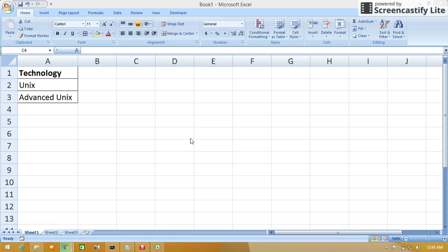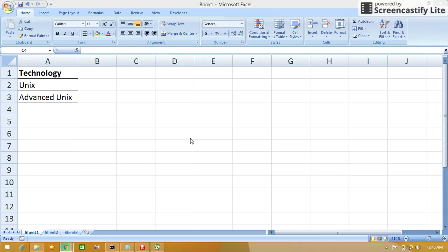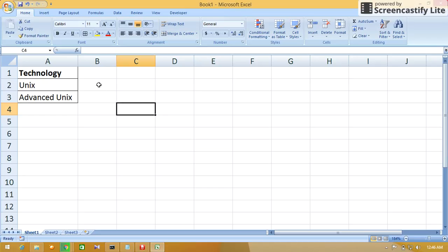Hi friends, this is Subdan. Welcome to my YouTube channel. Today we will see how to use the FIND formula in Microsoft Excel. In column A, I have taken Unix and Advanced Unix as technology names. With that data, we will see the FIND formula.